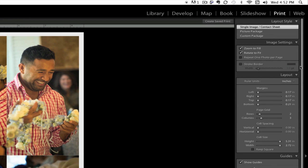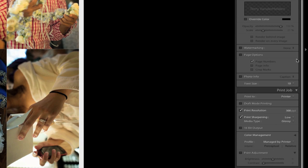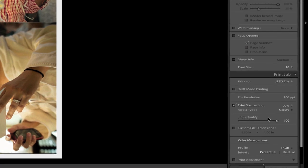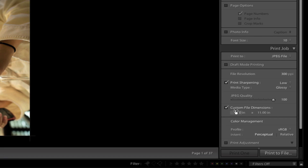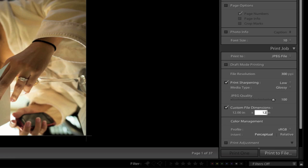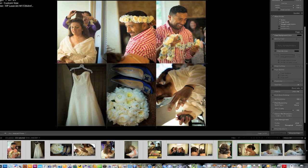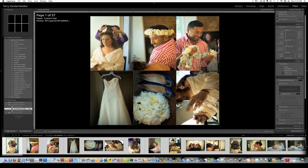And then the next thing you have to do is scroll down and go down to Printer and select, not Printer, but JPEG File. So we select JPEG File, and then also, I'm going to be making a 12 by 12 book. So what we want to do is we want to make a custom file dimension. So we click on Custom File Dimensions, and we're going to punch in 12, and 12 again. So now we've got a 12 by 12 book, and you can see how this is starting to shape up, because I want a big square proof book.